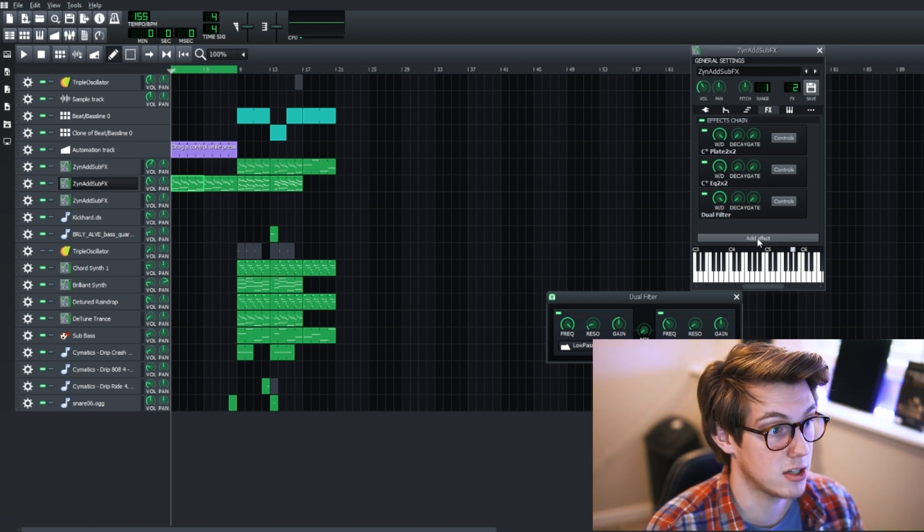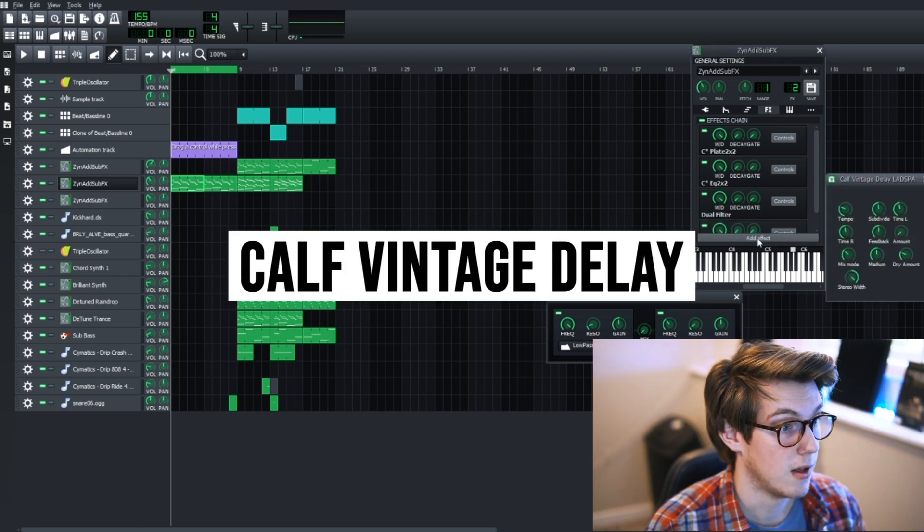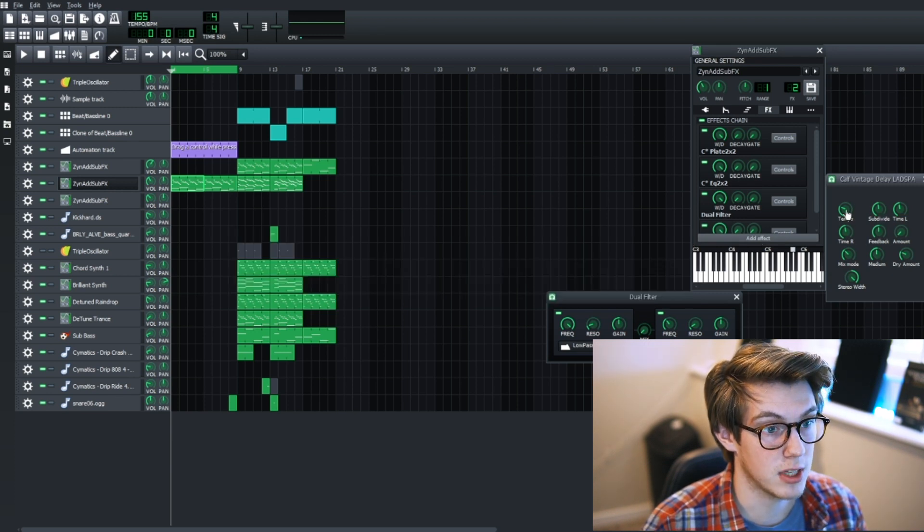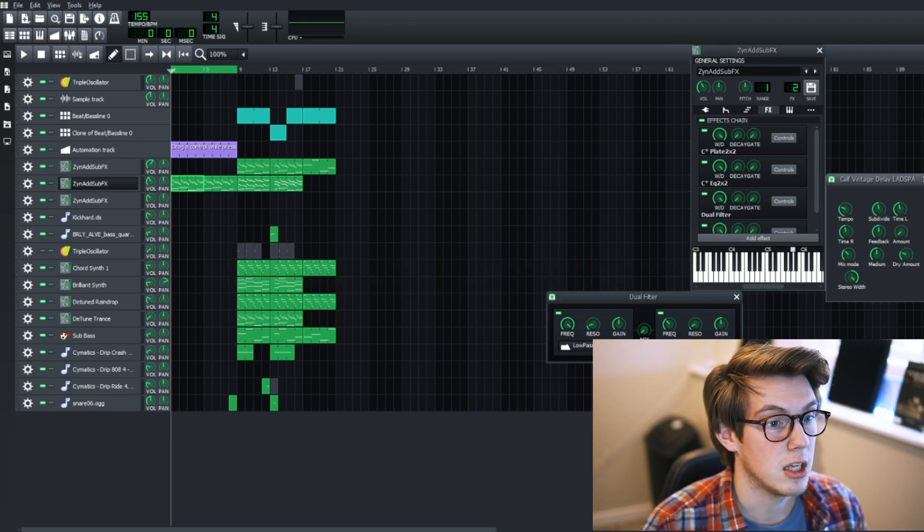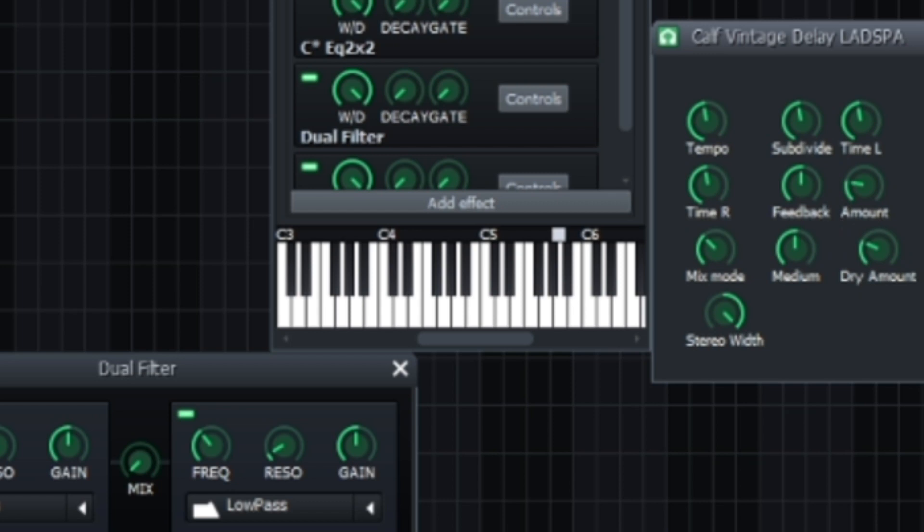These three right here are pretty important. You can also add my favorite, which is the calf vintage delay LADSPA plugin. This one is very simple to use. You pick your tempo, so 155, and then you just change how you want it subdivided and the amount, and voila you have some echo.